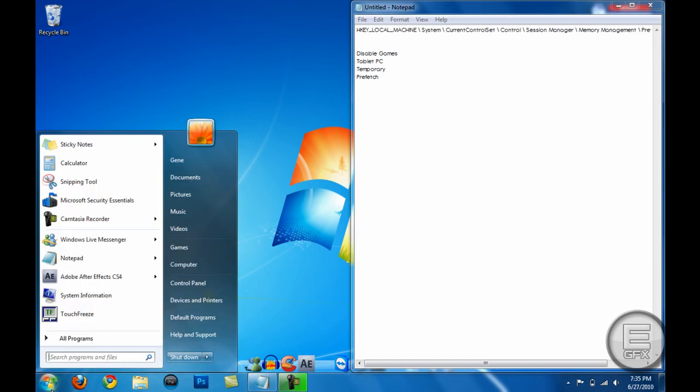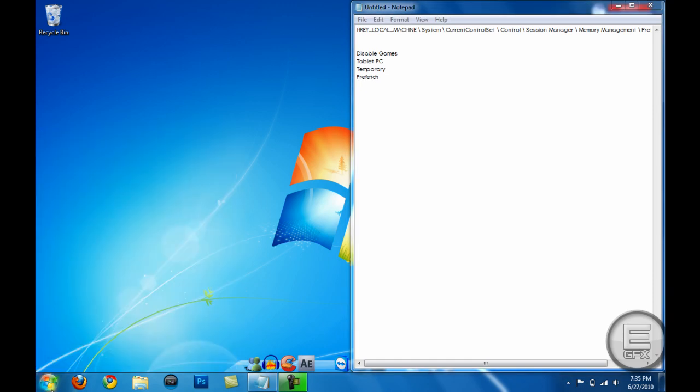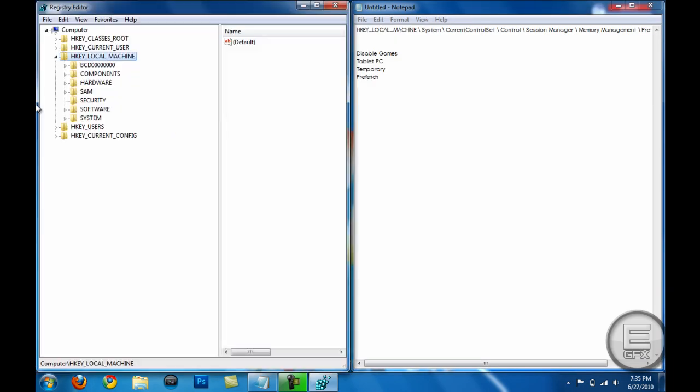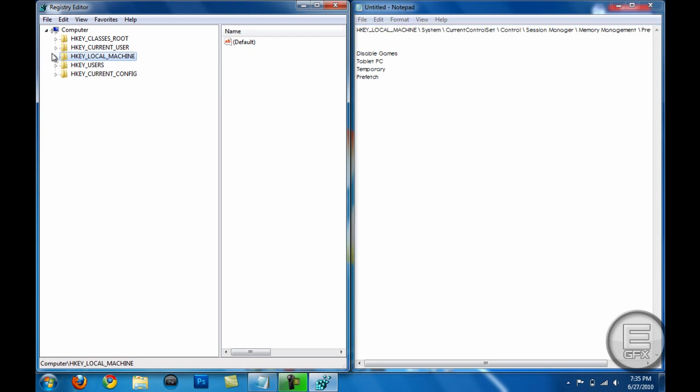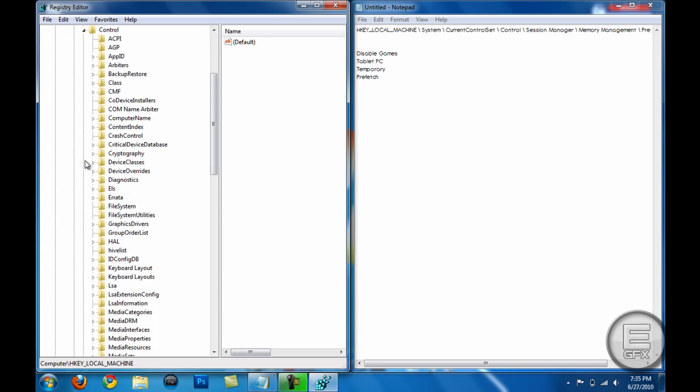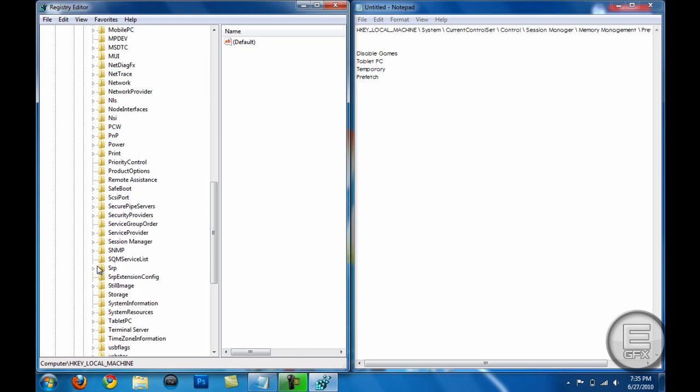We're gonna Start and Regedit, and we're gonna follow this here which is in the description: HKEY_LOCAL_MACHINE\SYSTEM\CurrentControlSet\Control\Session Manager, wherever that is.